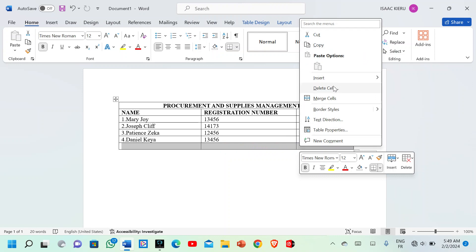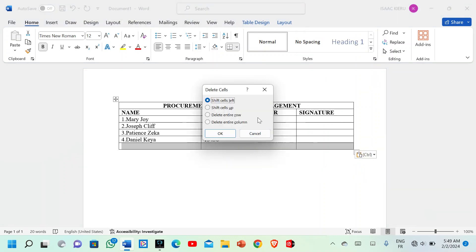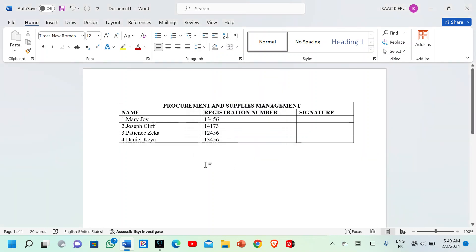In the shortcut menu, scroll downwards to the area written 'Delete Cells,' then left-click once. It is going to ask whether you want to delete this cell — left-click OK. As you can see, the cell is no longer here. Basically, that is how you can merge a cell and also delete a cell in Microsoft Word.